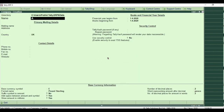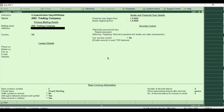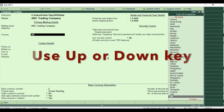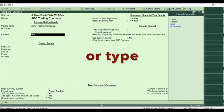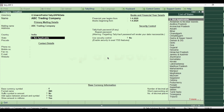Here we have to fill the company details. Type the name of your company. Select country from the list by using up or down key, or type country name.